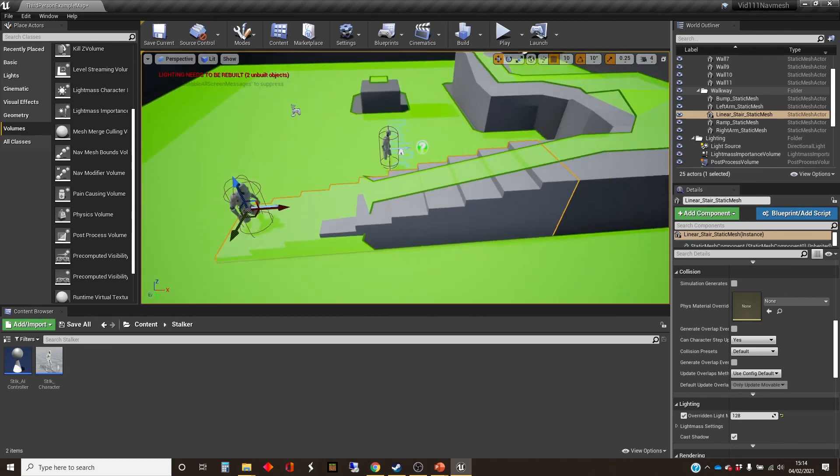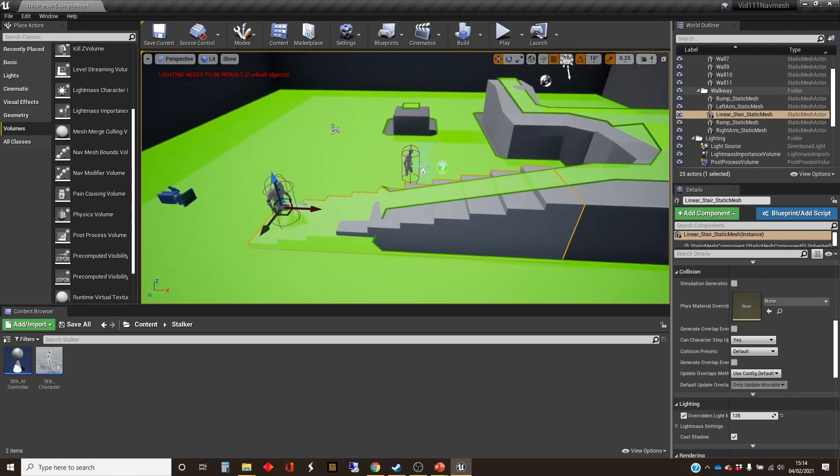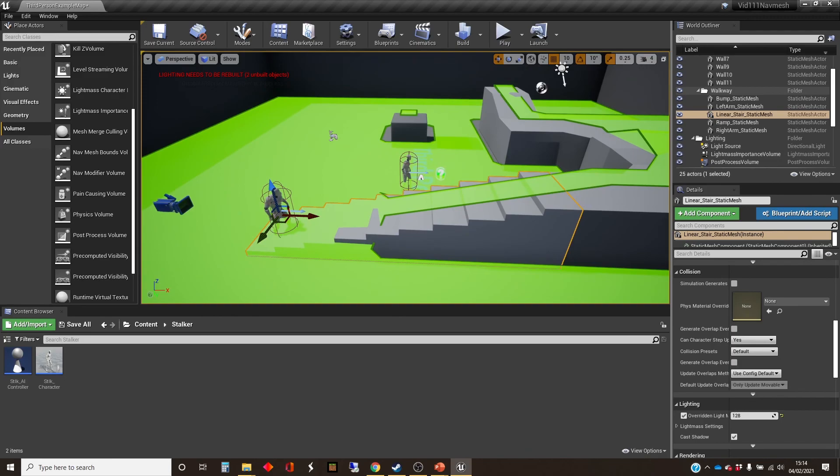So in the videos to come, I will be exploring how this nav mesh is used with a whole load of behavior stuff, but that's it from me for now.